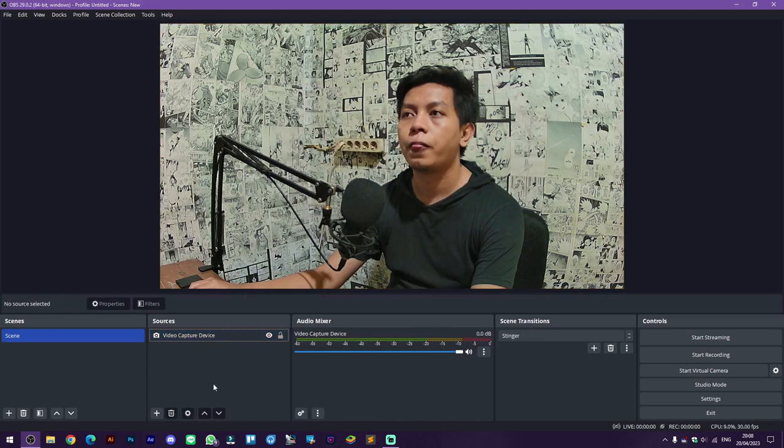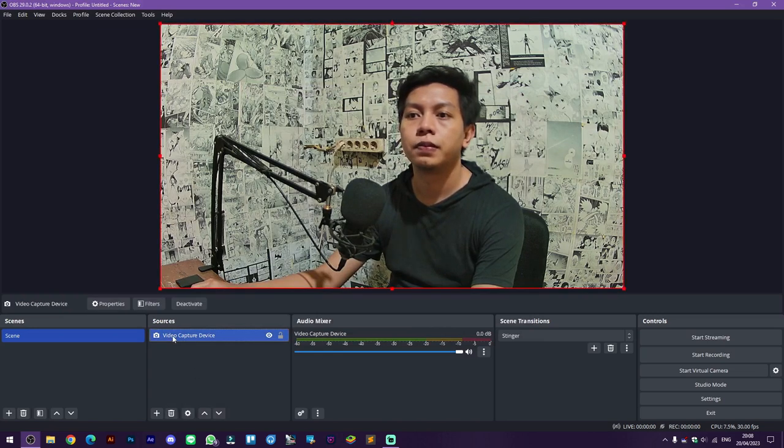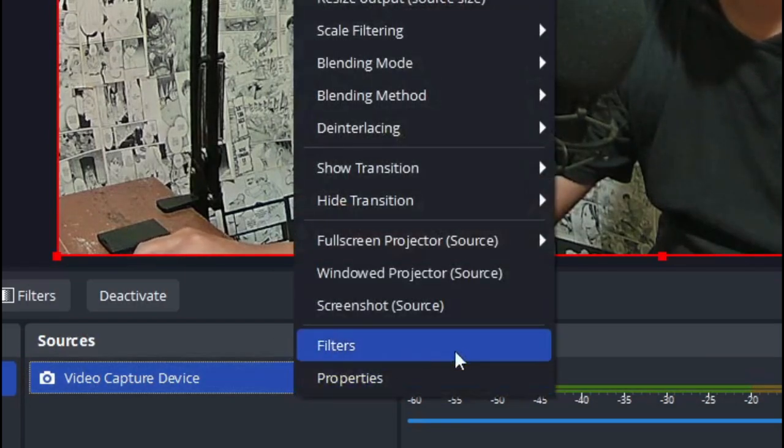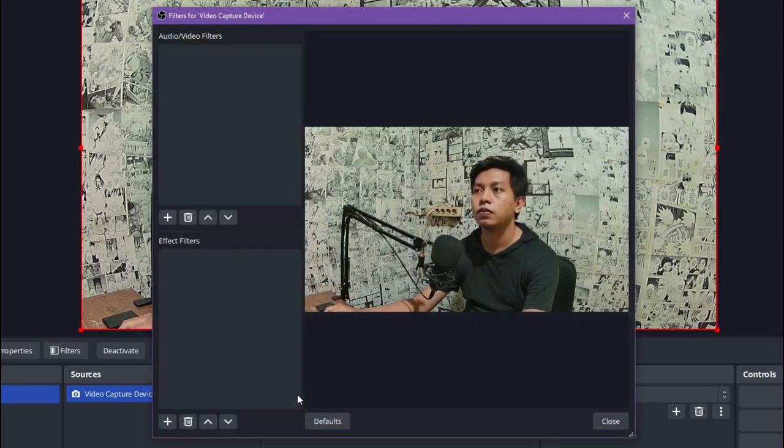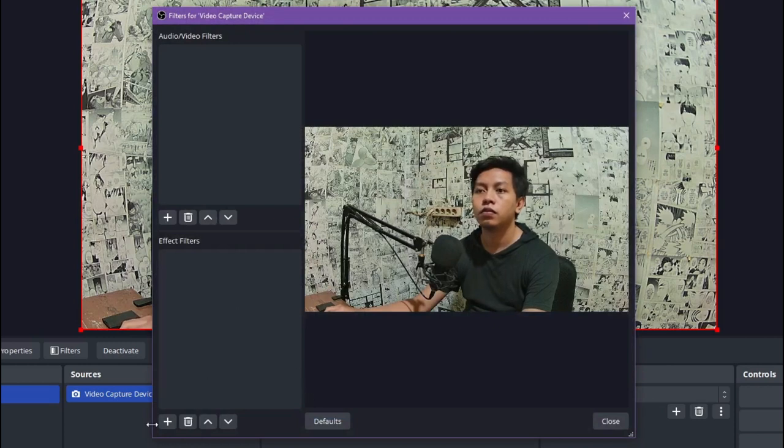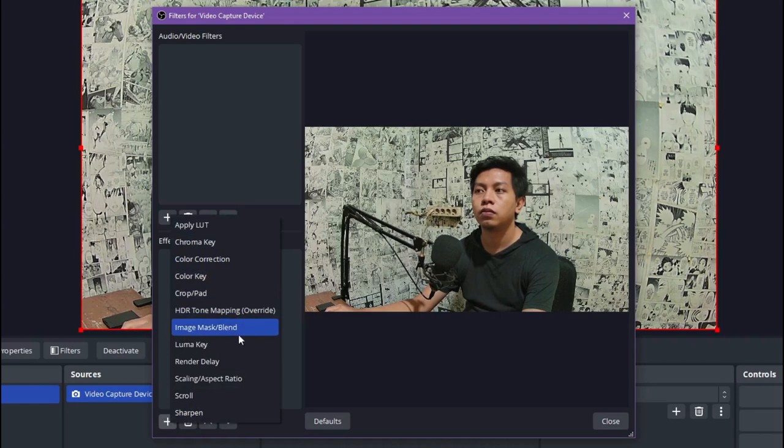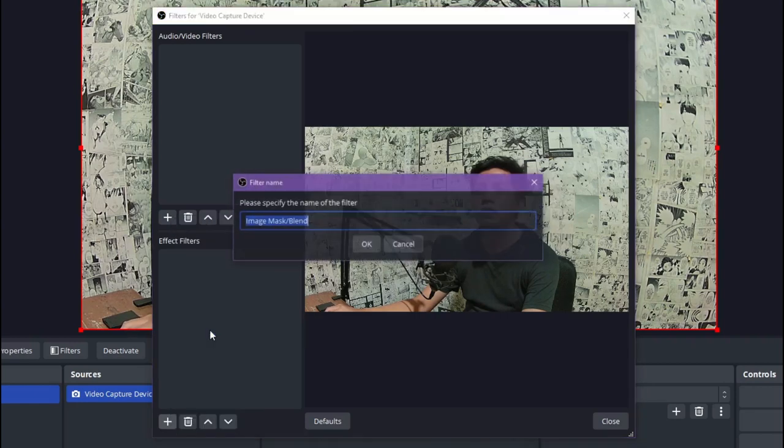And so on the video capture device here, we're going to right-click and select filters. After the window pops up, we're going to click the plus button here and select image mask.